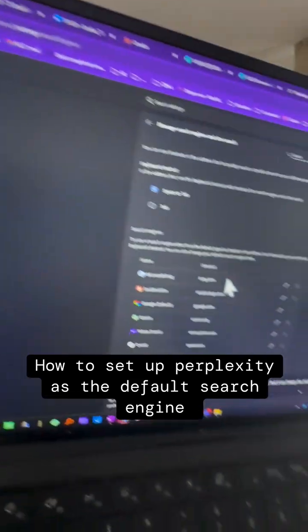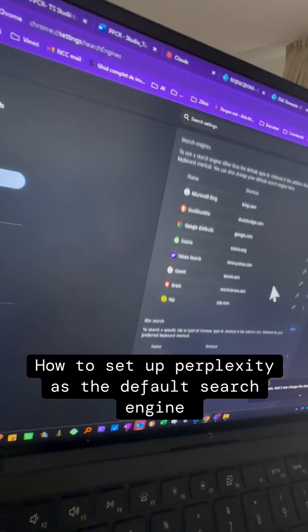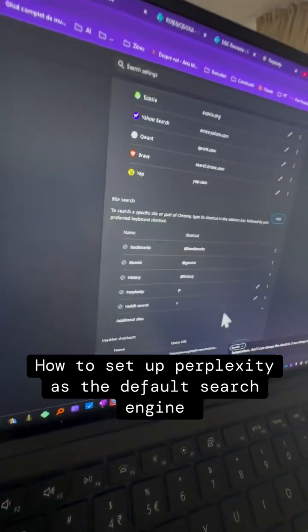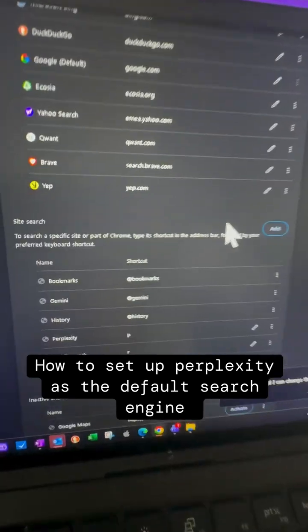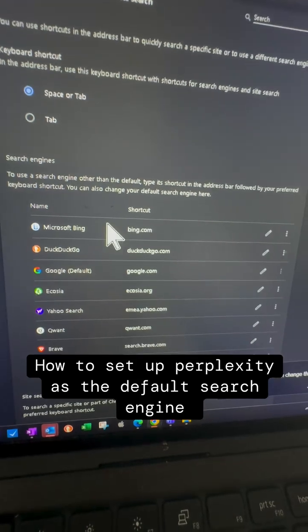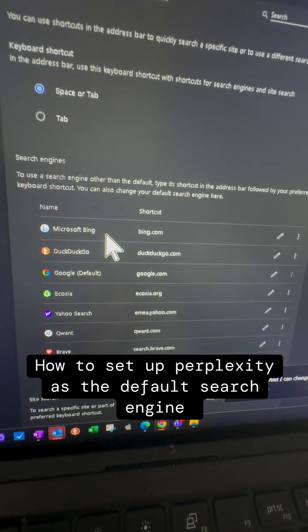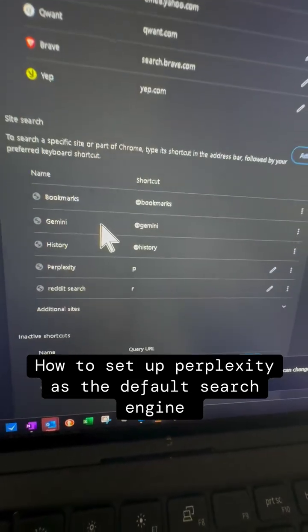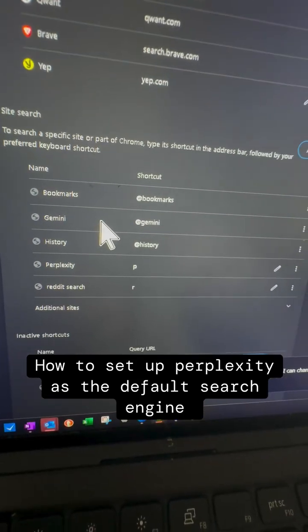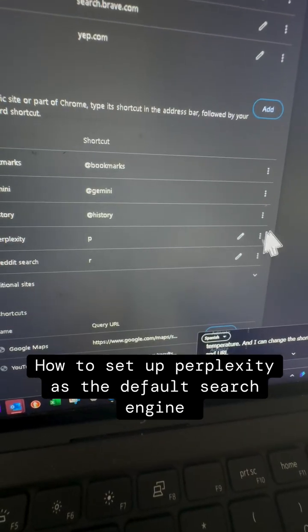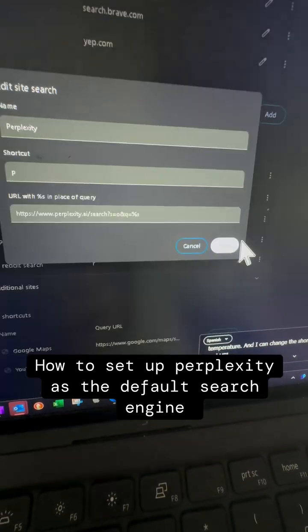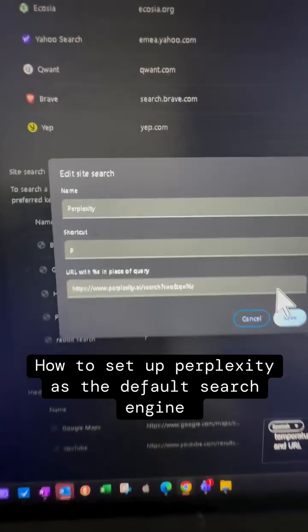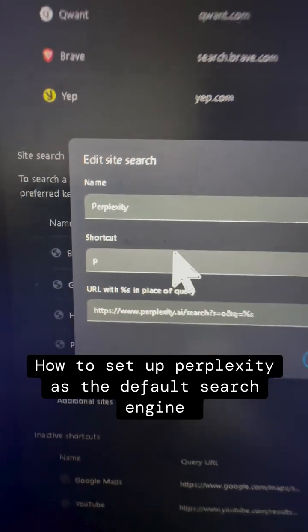In Search Engine, look for a little thing called Site Search, because they won't allow you to add it directly in the search engines section. You need to go to Site Search and then add Perplexity using a shortcut.